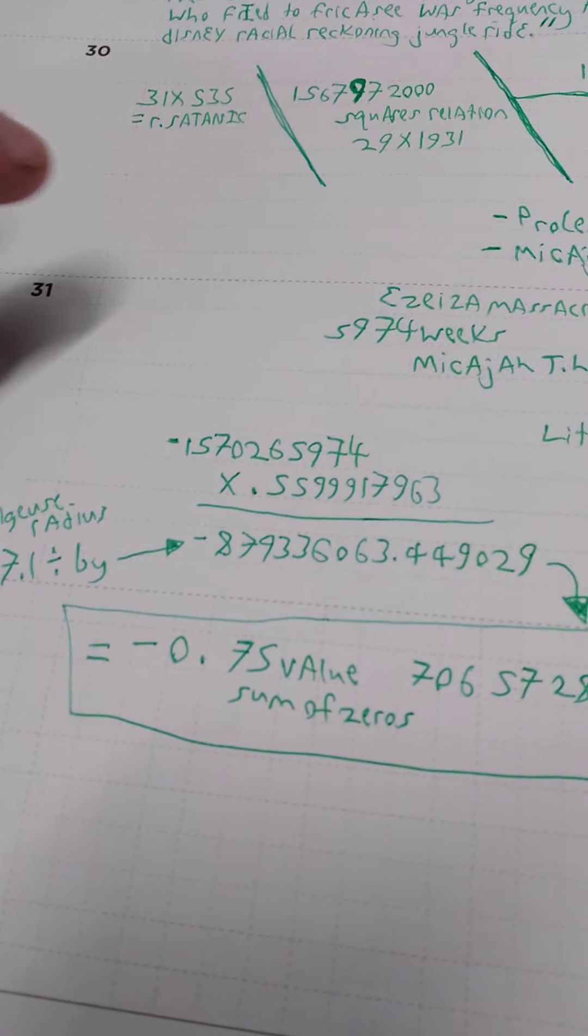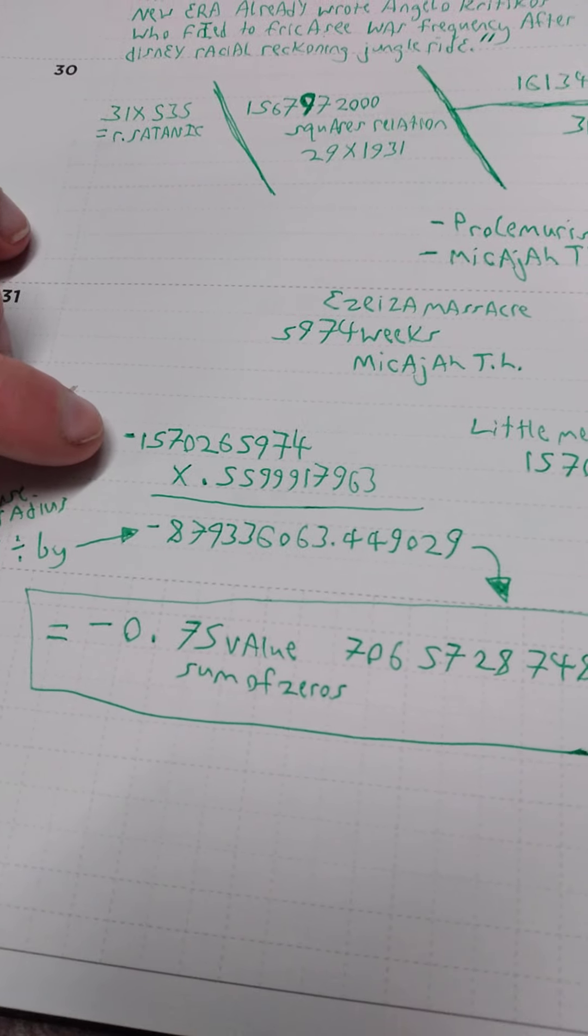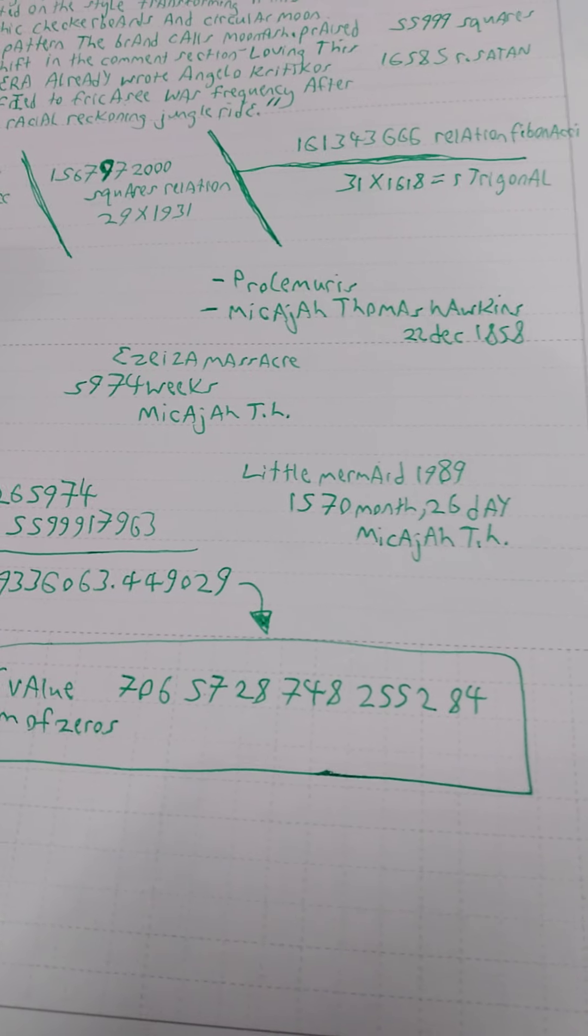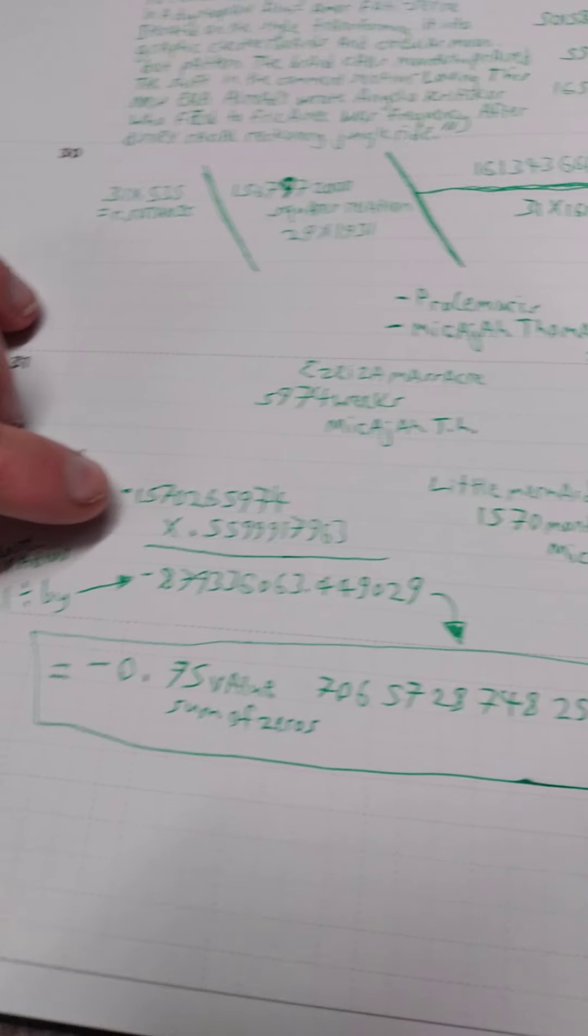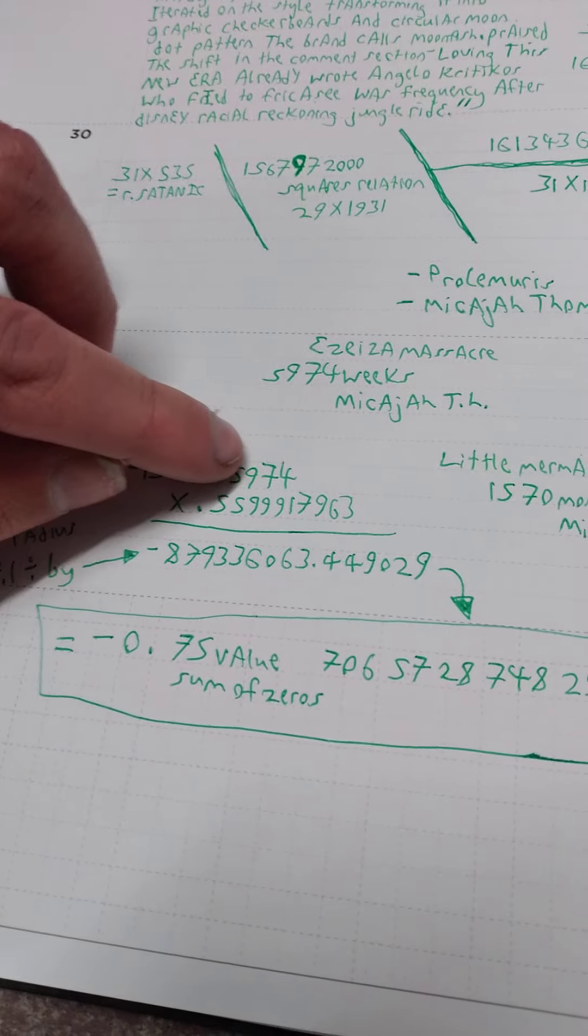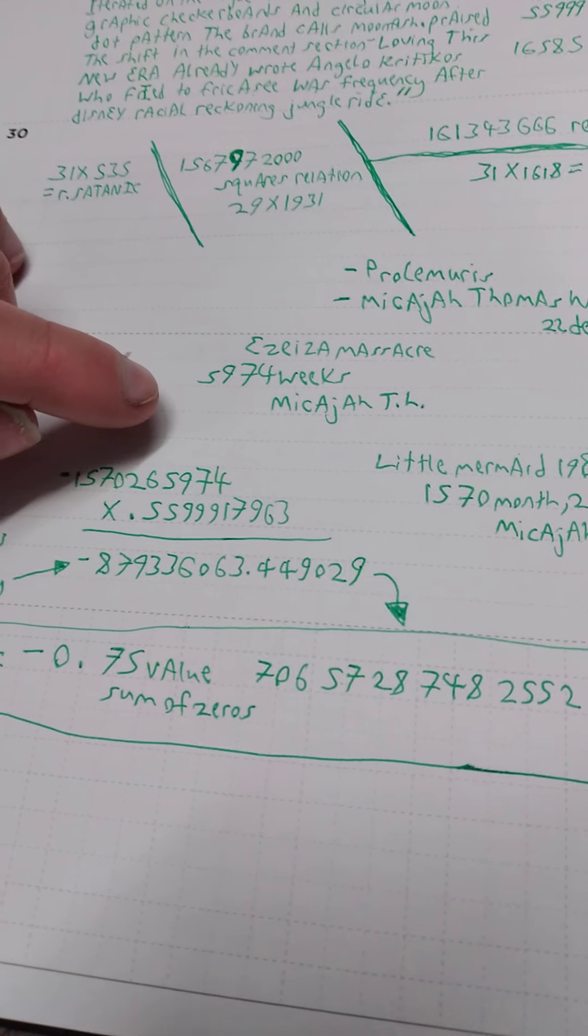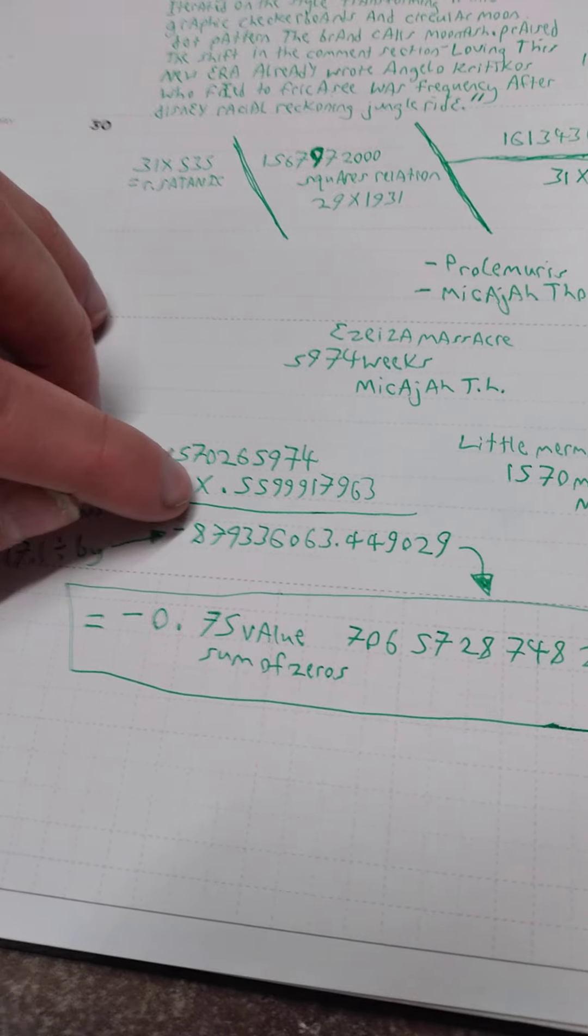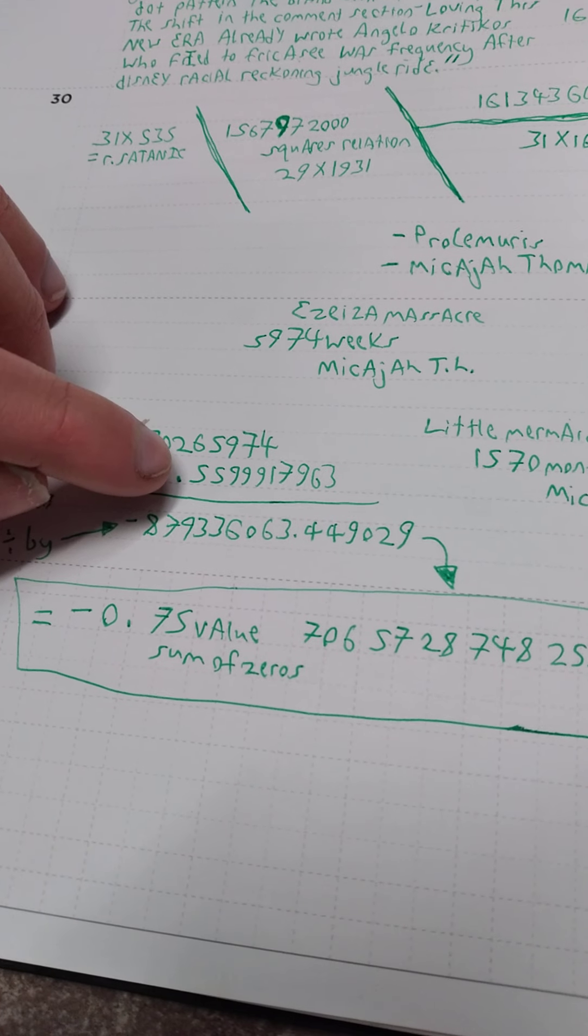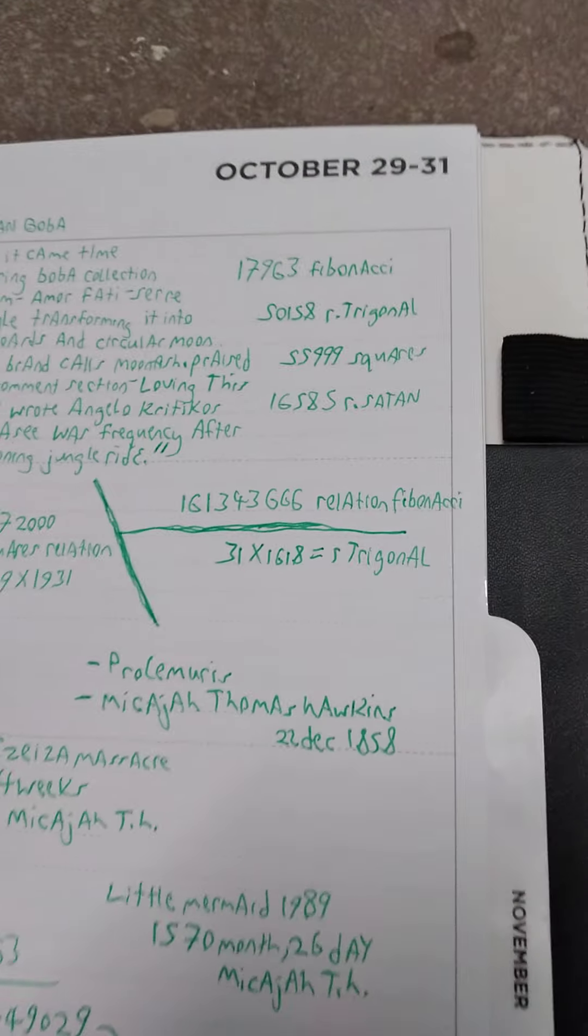Now taking those, taking the 1570 and 26 days of Little Mermaid to Mickaja Th, and 5974 which was the Easy E to Mickaja Th, times it by the cipher 55999 which is up here, the squares. And 17963 which is the Fibonacci.